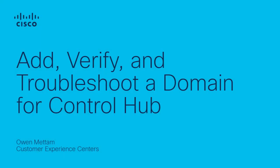Hi, my name is Owen Metam with the Cisco WebEx Tag Team. In this video, I'm going to show you some ways to add, verify, and troubleshoot a domain within ControlHub.